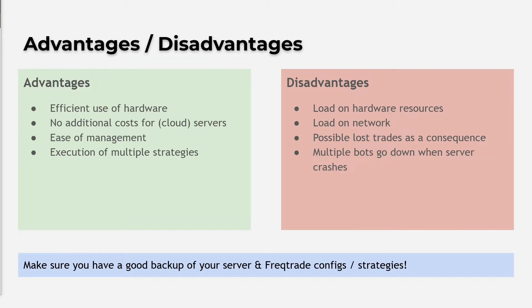And as always, have good backups of your environment and strategies, so that you can rebuild your server as quickly as possible.